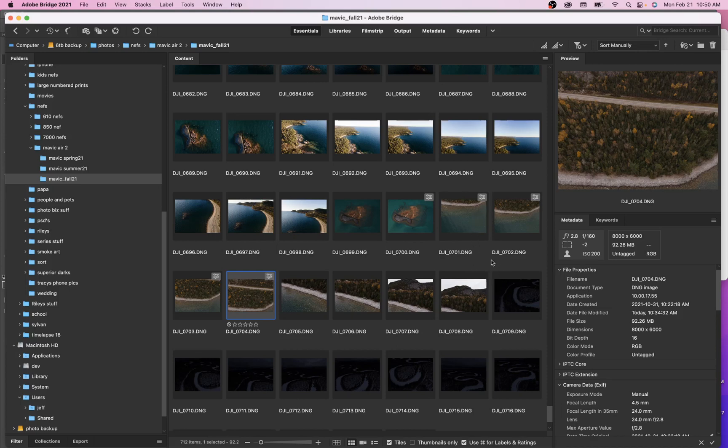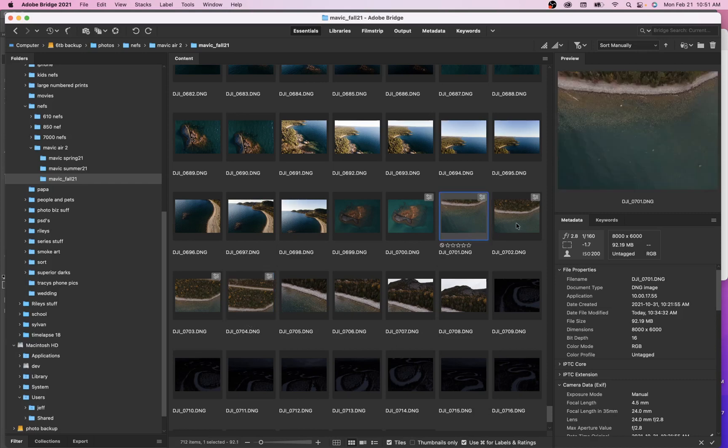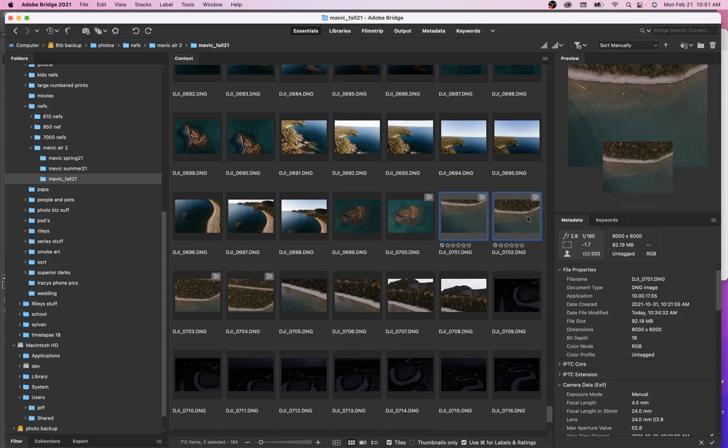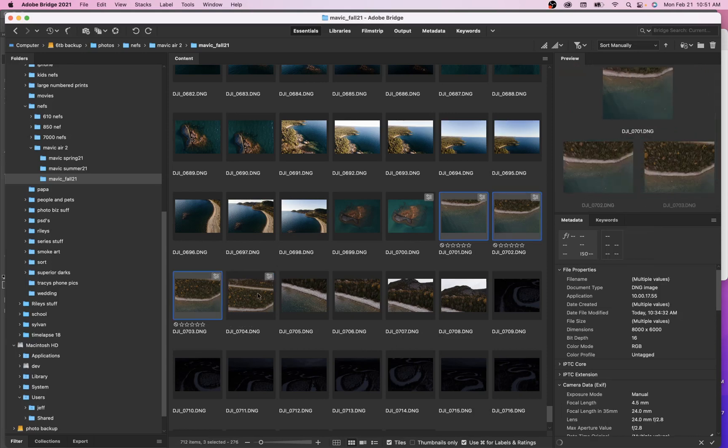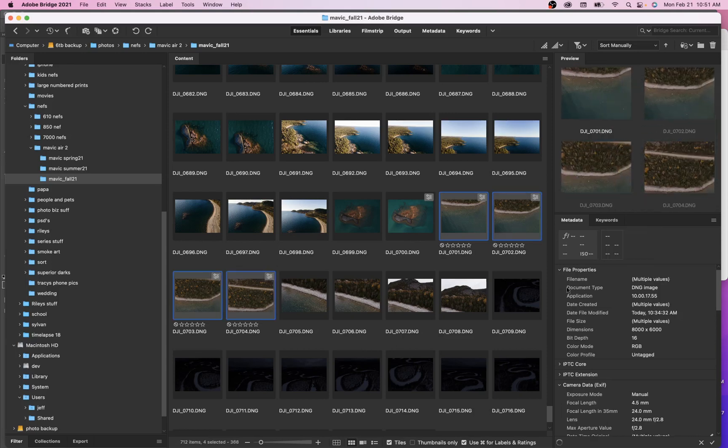But when you're in Bridge, you can automate that from Bridge right into Photoshop. So a great way to do that is to obviously select the images that we want to merge together. This is my drone.